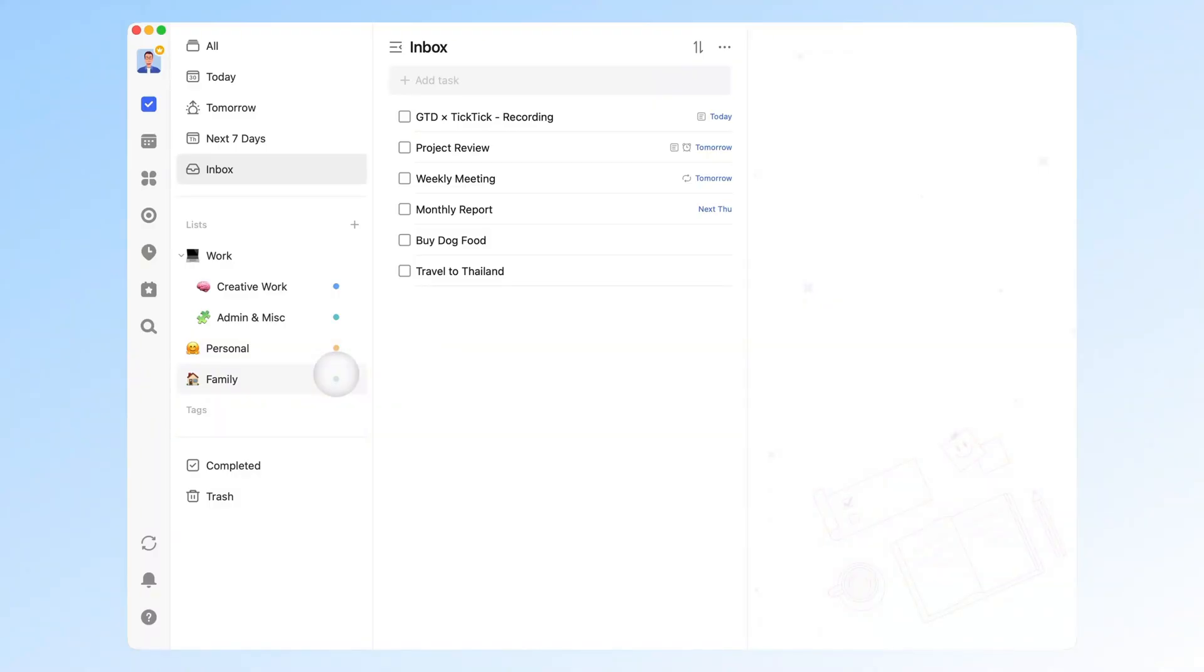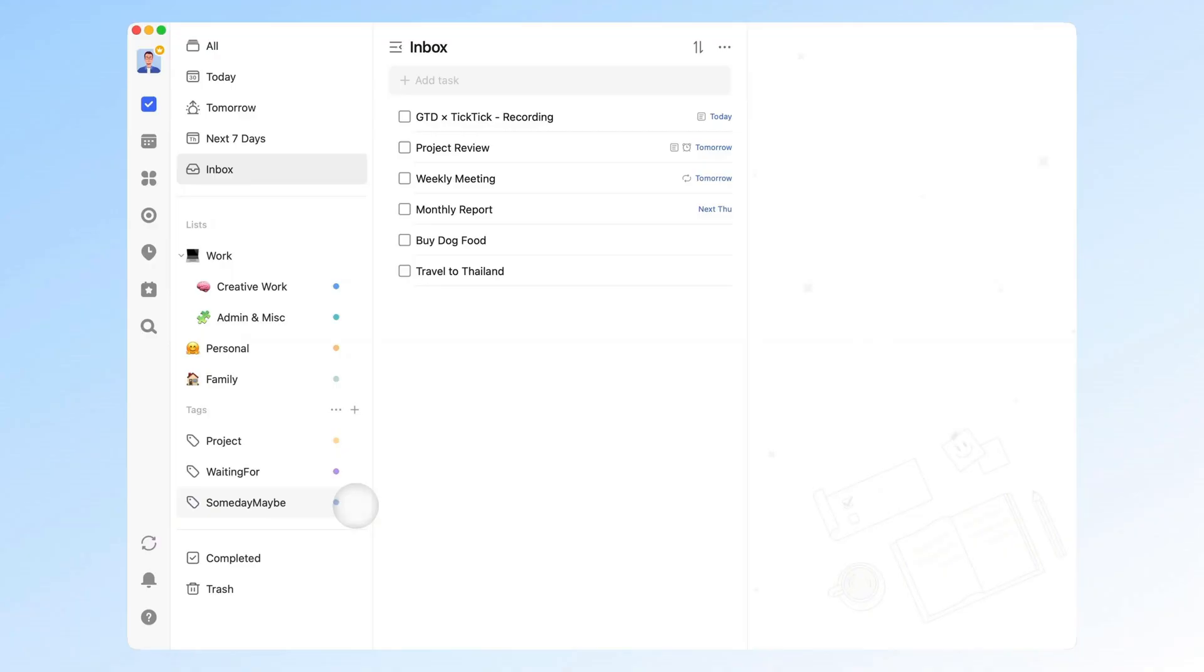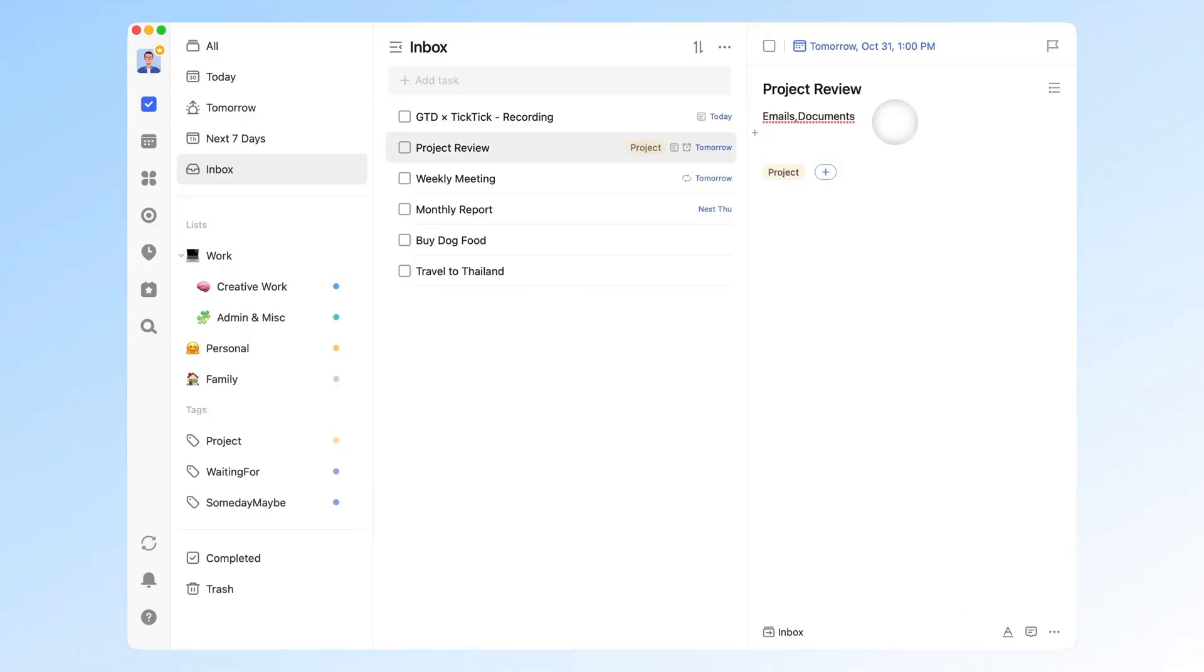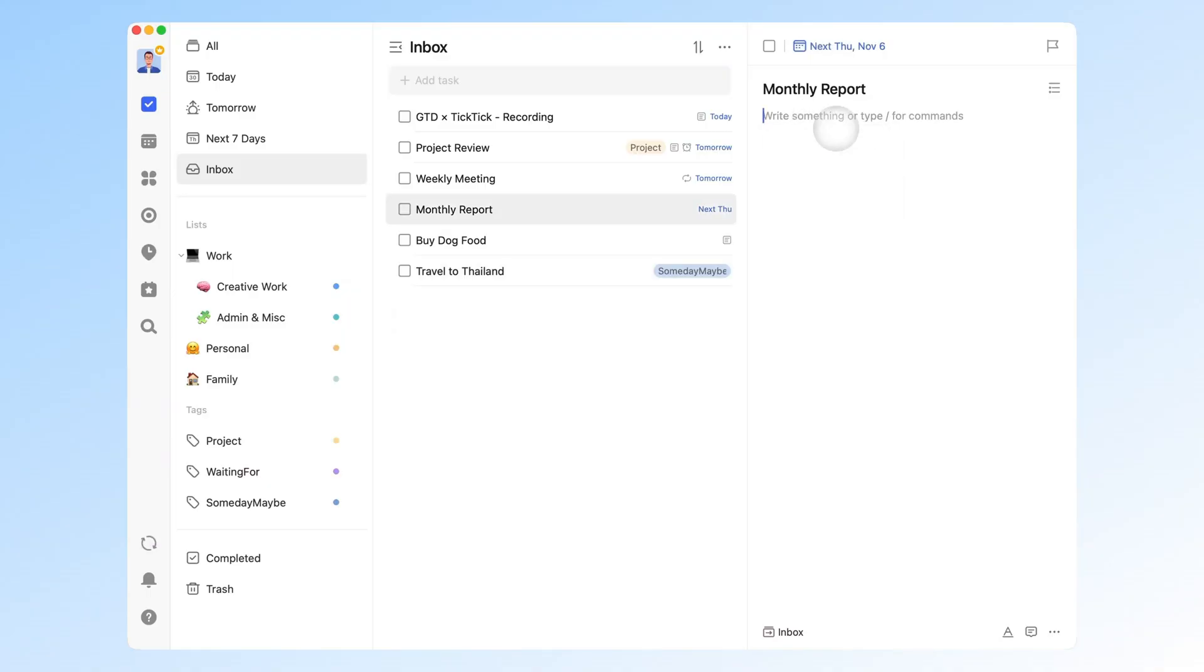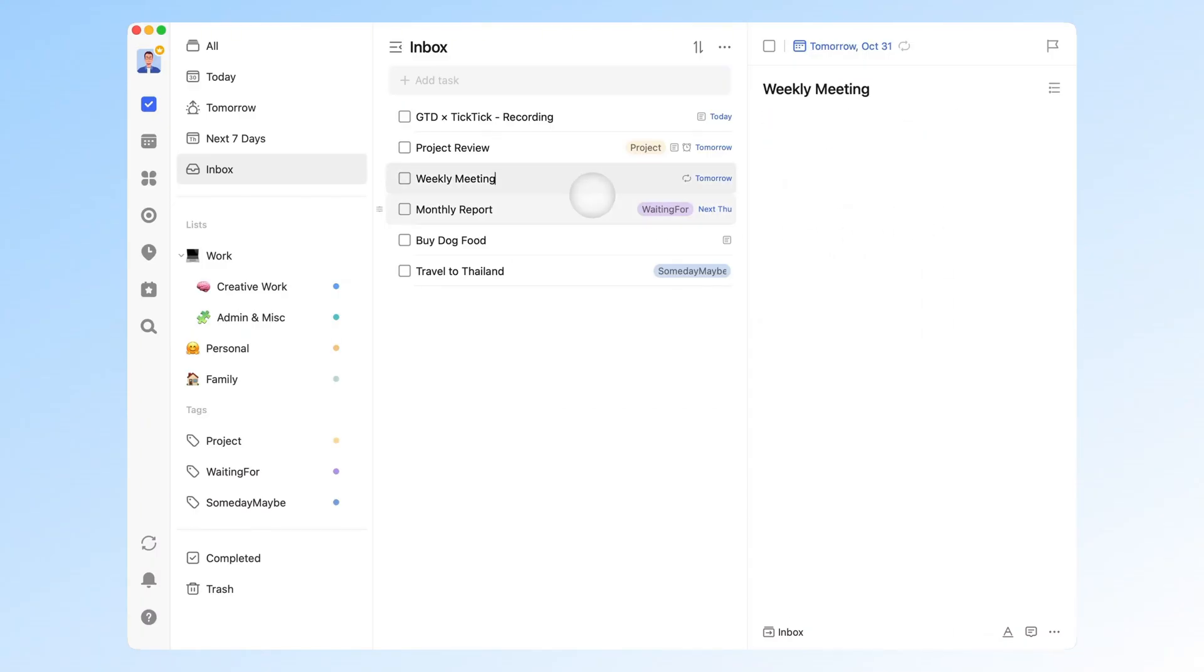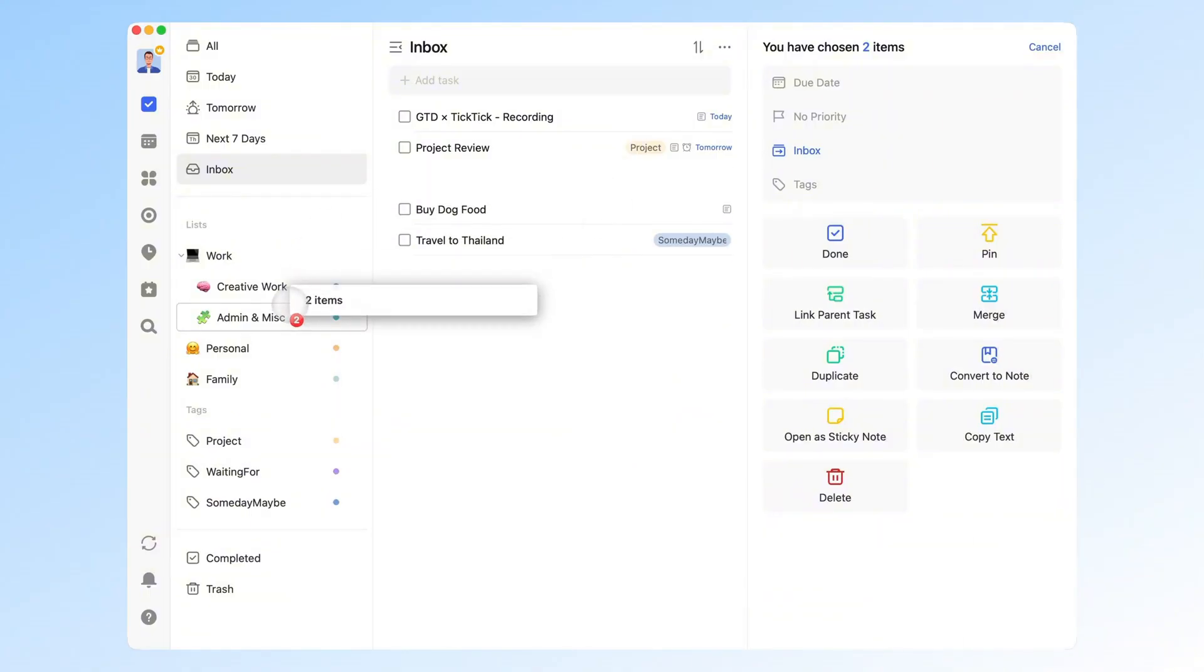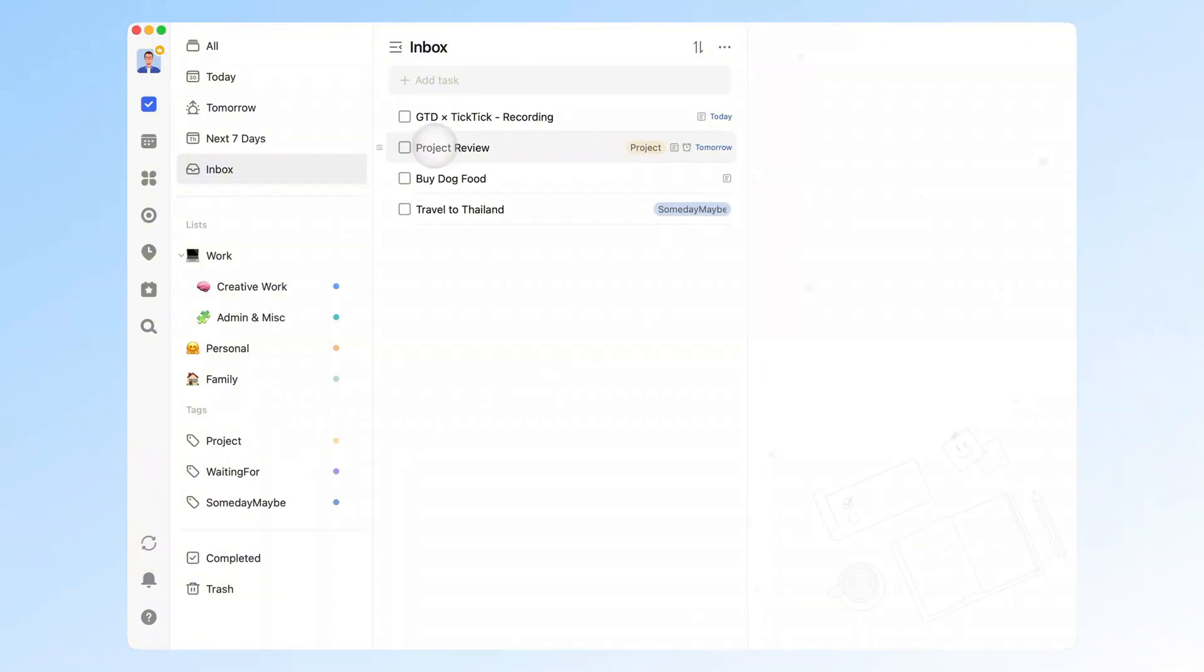On the GTD side, you can use tags to label tasks as project, action, waiting, or maybe. In practice, most tasks fall into the action category, so you can simplify by treating unlabeled tasks as action by default. Here's how you might label tasks: Add the project tag for tasks that need further breakdown. Leave it untagged if it's an action task ready to be done. Use the maybe tag for unclear or optional ideas. Use the waiting tag for tasks pending others' input. After tagging, move each task into the right list, for example, under work, personal, or life, to keep everything tidy.